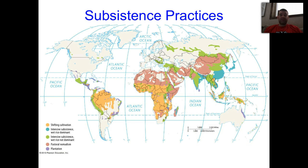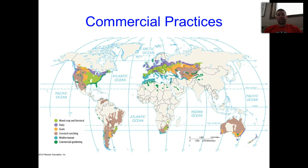Looking at subsistence practices, there are a couple of different global maps here. This map reflects subsistence practices throughout the world, and we'll be going through these different types in the rest of this video. For commercial practices, you'll notice this represents areas not shown in the last image — North America, Western Europe, and Australia being very common places where we find commercial practices.